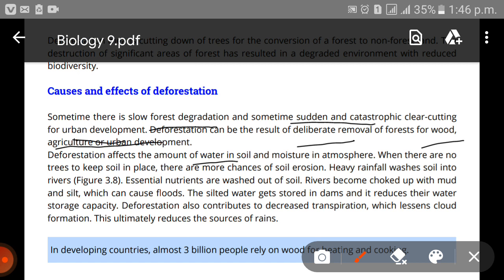Deforestation affects the amount of water in the soil and moisture in the atmosphere. When there are no trees to keep soil in place, there are greater chances of soil erosion. Trees normally hold the soil together, so without them the soil can easily move from one place to another, resulting in a significant loss.